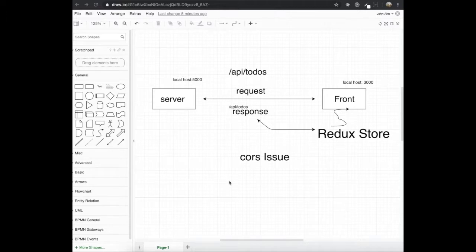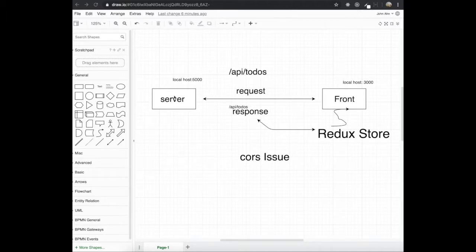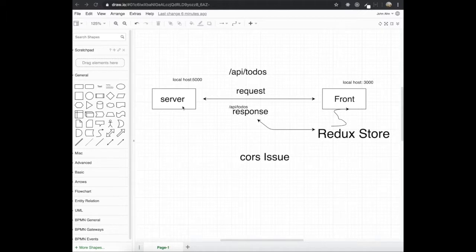Hey guys, thank you for coming back. Today we're going to set up Redux for our application. I want to talk about why we really need Redux in our app in the first place. In the traditional way of a request and response, we just do some requests from the client to the server using an API, and the server gets the request and takes care of things — it can get some data from the database if needed. Then the server sends the response back to the front end, and the front end reads and displays the data in the browser.